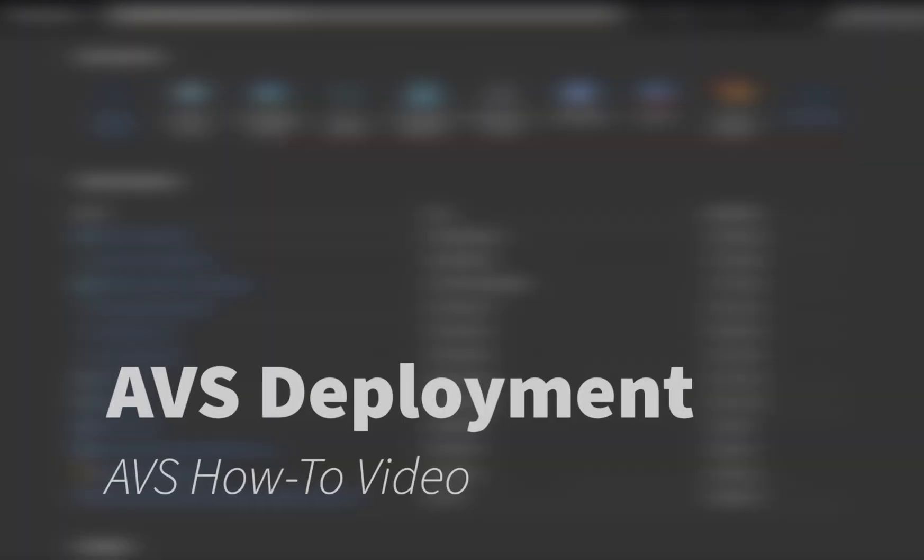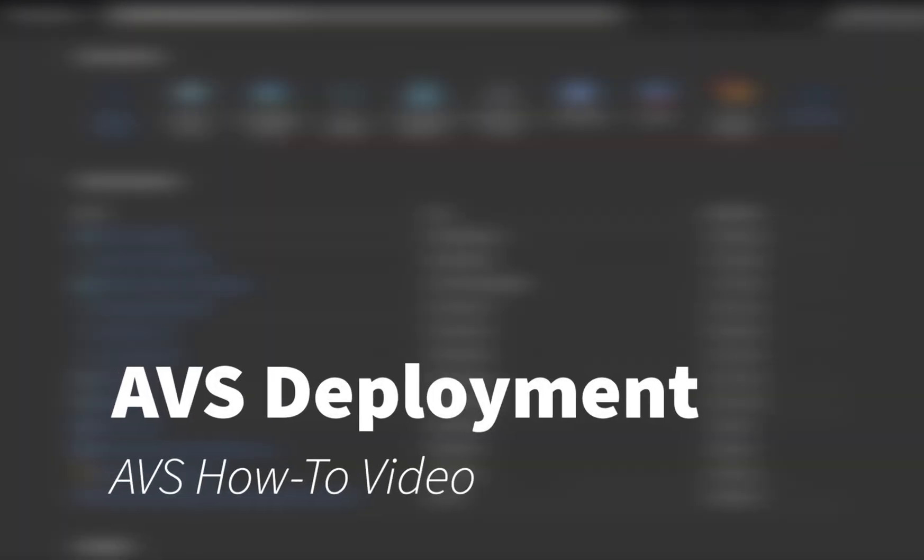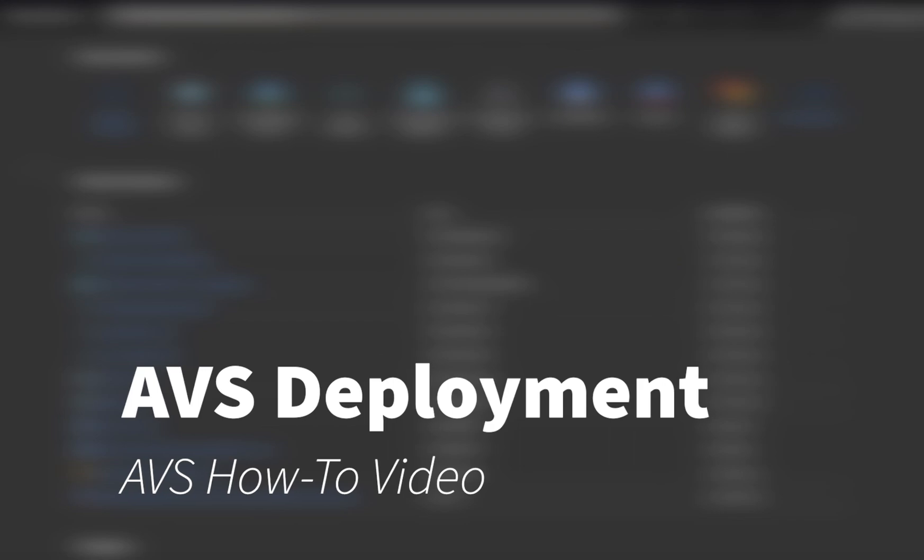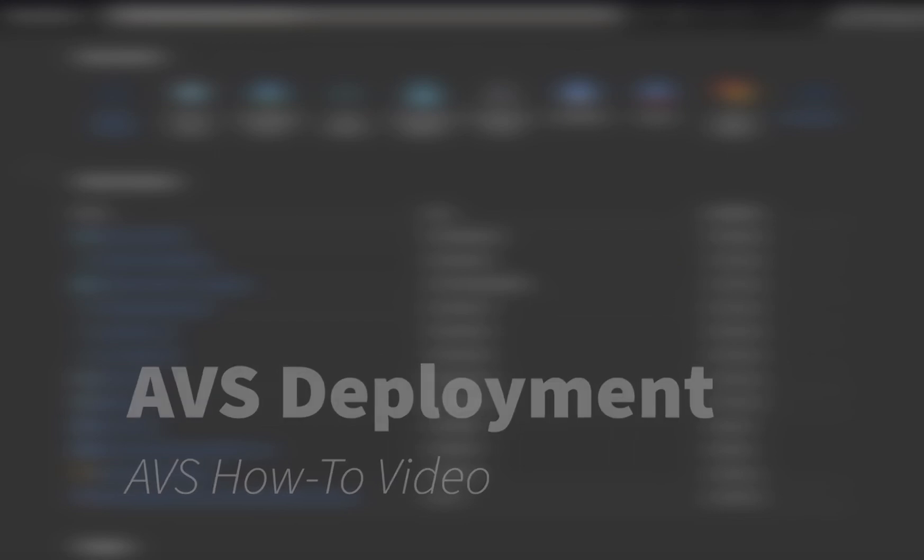Hello, everyone. My name is Matthew Webb, and this is an AVS deployment video. Today, we're going to get into deploying the AVS private cloud instance.